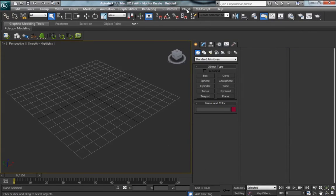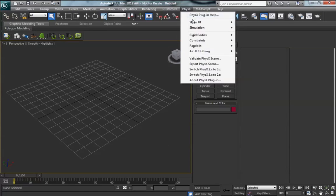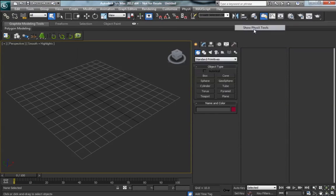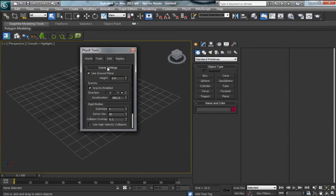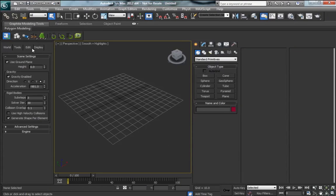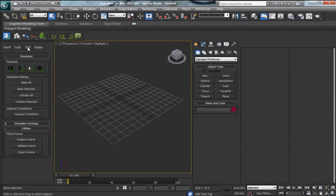Then there's two ways you can get to the globals. You can go show UI, show PhysX tools, or from the tool tab, the icon on the furthest left will also bring up this PhysX command panel.